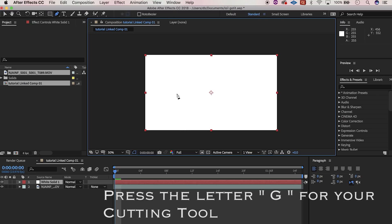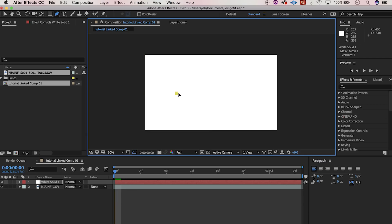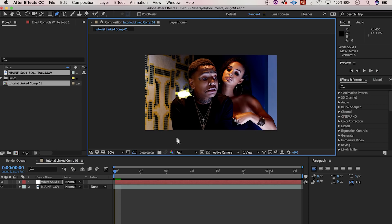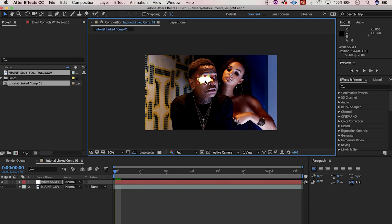Now let's cut out the eye — like that, make it safe. You might do like five or six points, just like that — boom, see that. Now hit the V key so you can drag it over. All right, now here's where we put in the work.